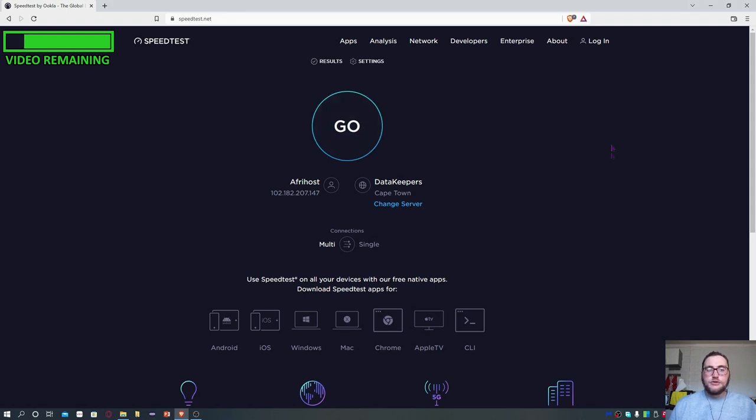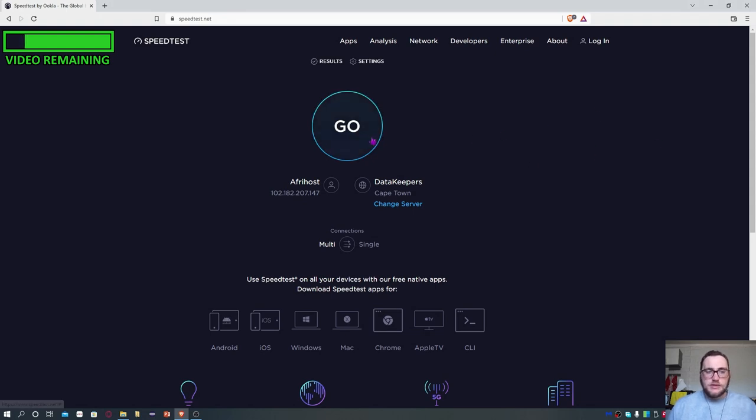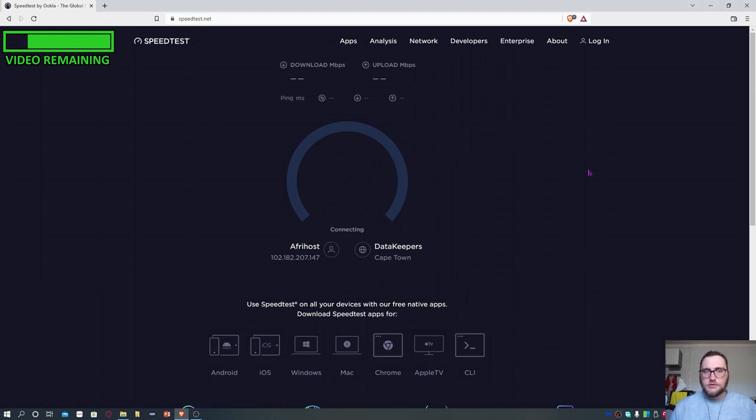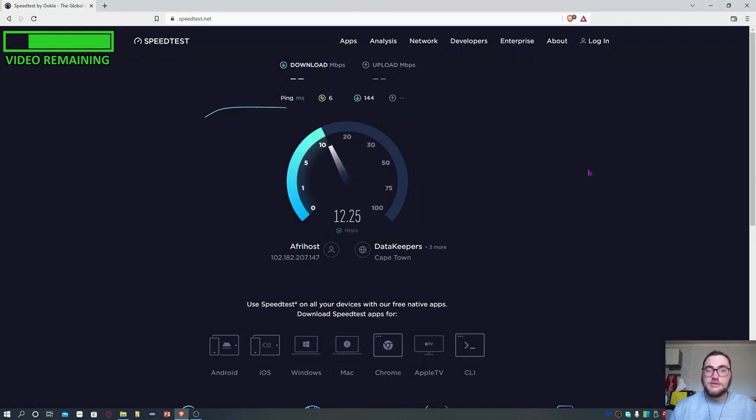Now to show that all of this works, I'm going to first run a speed test of my internet connection before the alteration has occurred. Then I'm going to do the alteration and show you that indeed the speeds have changed.